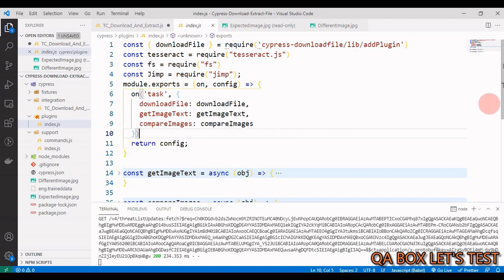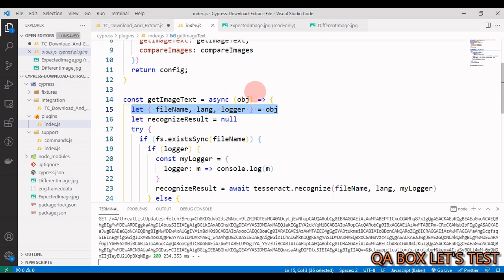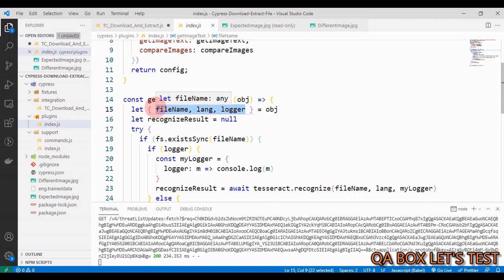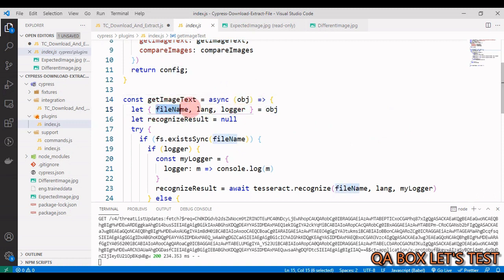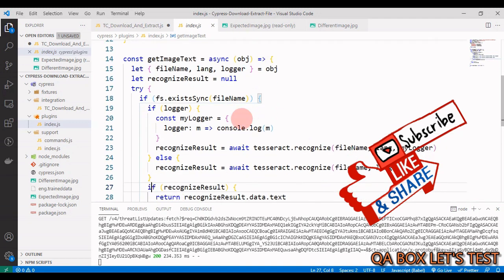There's one difference between this project and the Node.js file extraction repo: in the Node.js version, I used three separate parameters, but when using cy.task with multiple parameters, you must pass them as an object. So from the test case, I pass an object containing the three properties, and in the task I destructure them. The remaining logic is the same as shown in the Node.js videos.